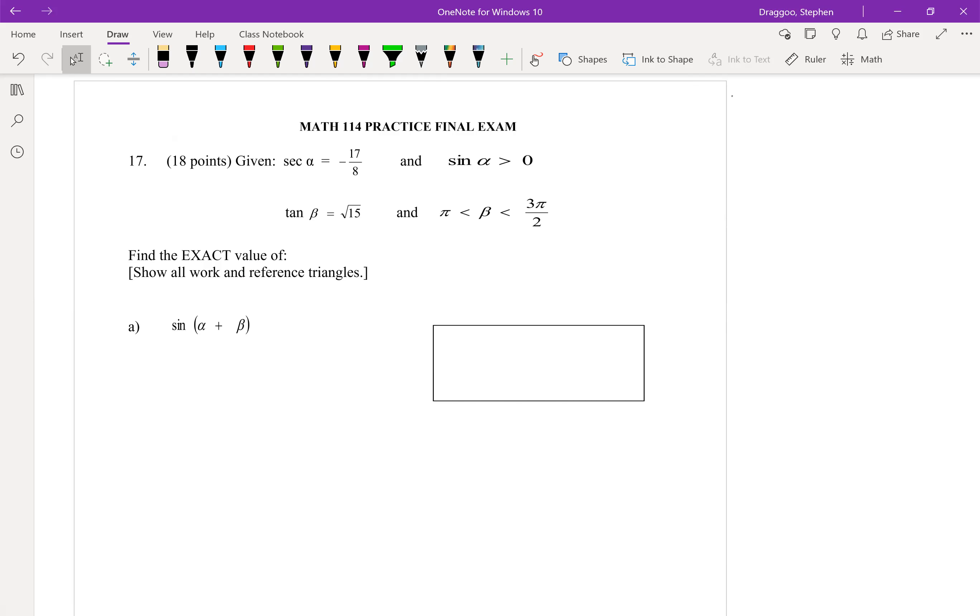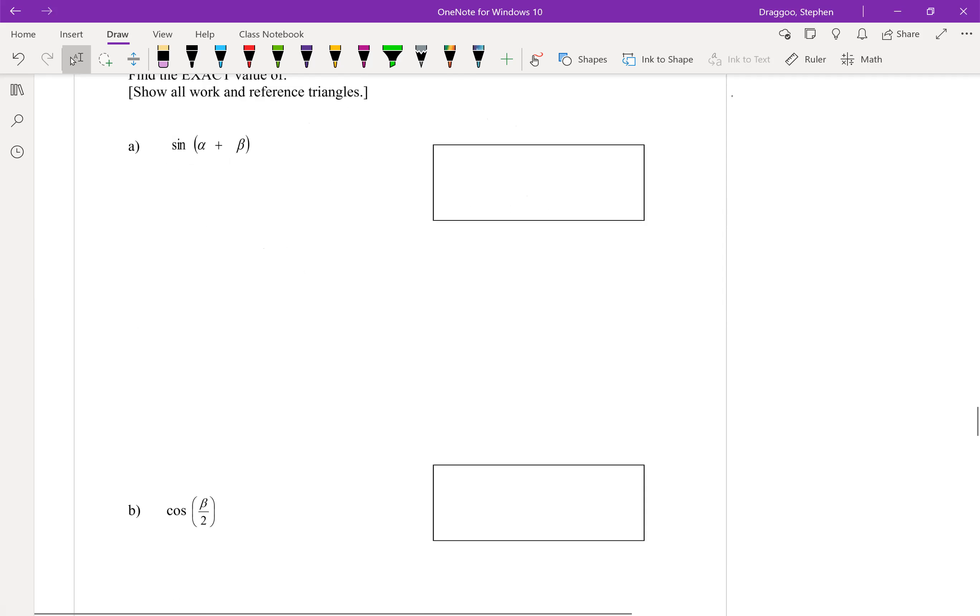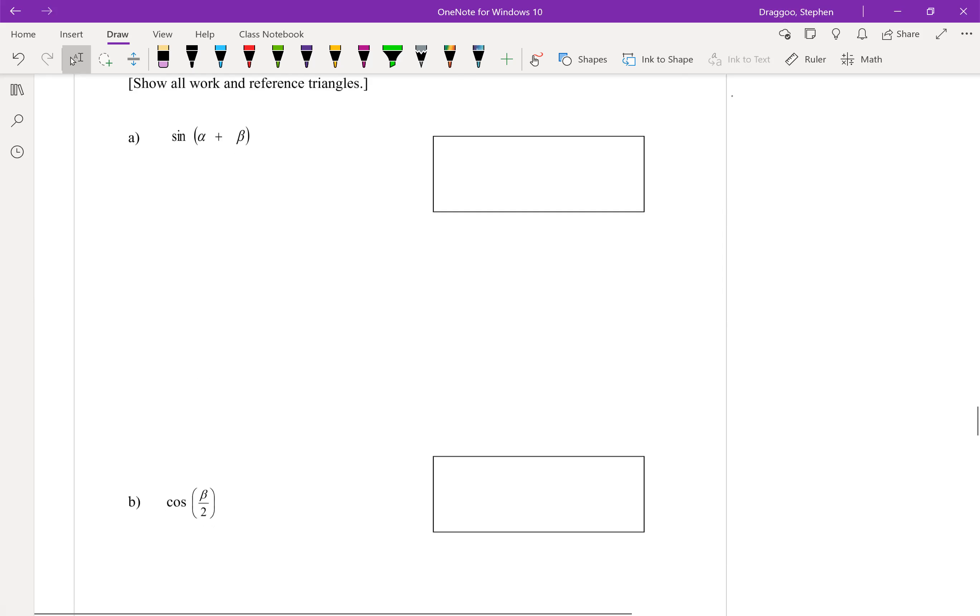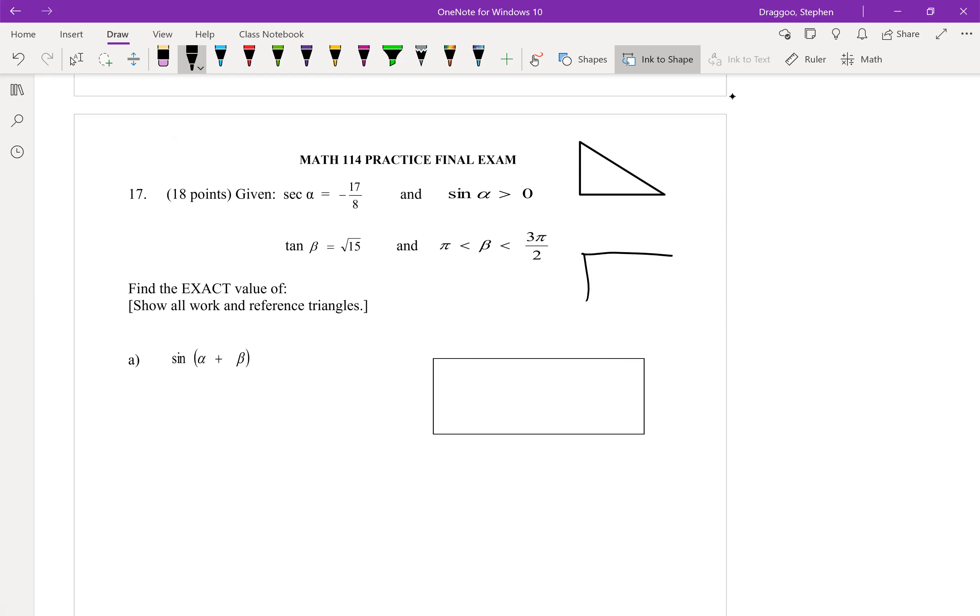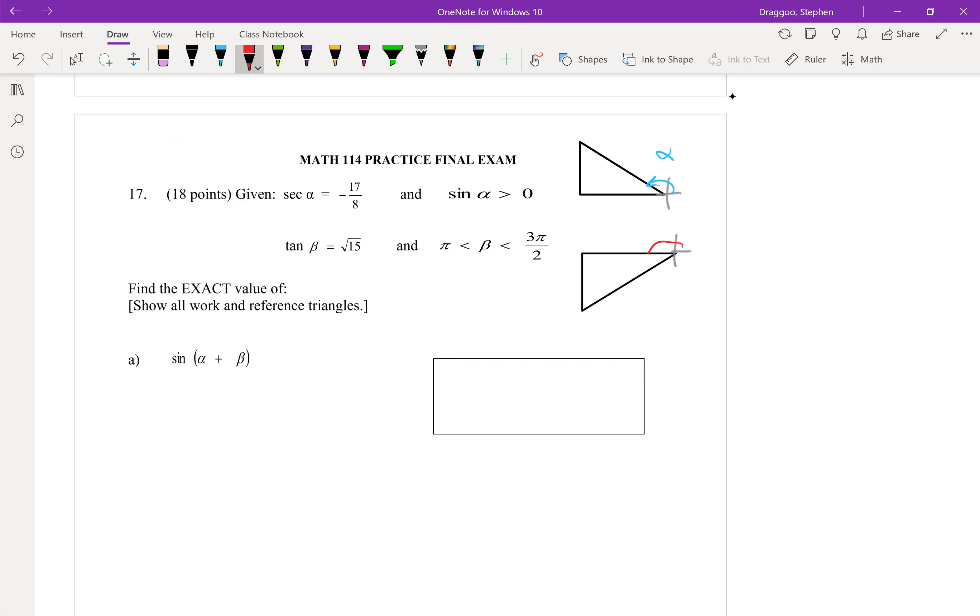Problem 17, we're given information to solve reference triangles for both alpha and beta, and then asked to solve some equations based on alpha and beta. So step one, we'll be creating those reference triangles. So I have that secant is negative, but sine is positive. So x is negative, y is positive. That'll put us into the second quadrant. Whereas for beta, we are just told that beta is between pi and three pi over two, which means the third quadrant. So let's do alpha in blue and beta is in red.